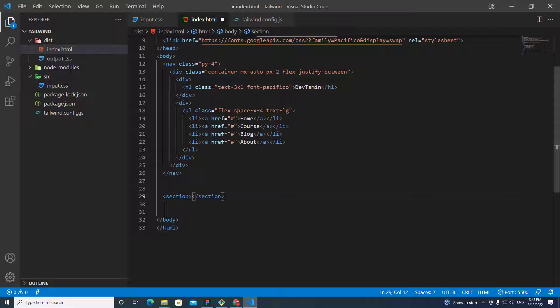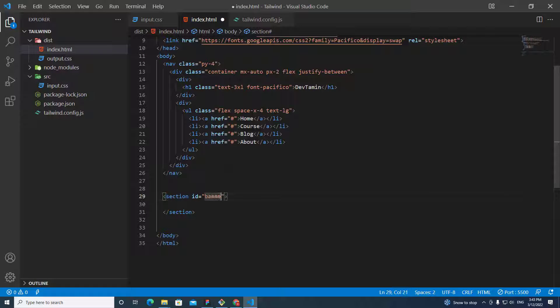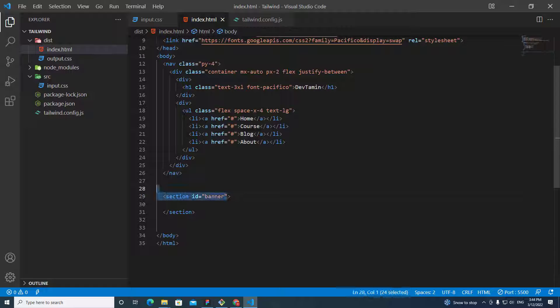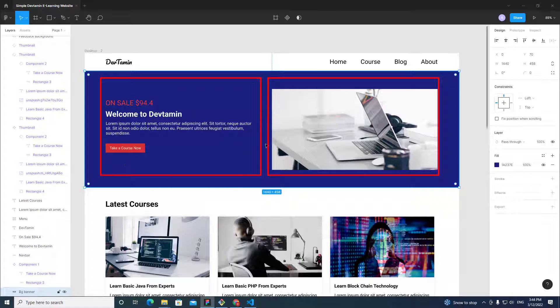Below the navbar we are going to create the banner section. Let's put a section tag and give it an ID of 'banner'. The ID doesn't matter for Tailwind — you can put whatever you want — but I'll use 'banner' because it helps me differentiate between each section on the website.